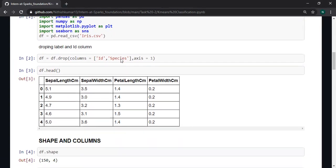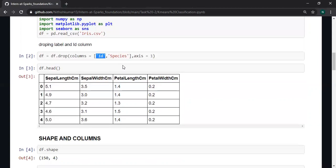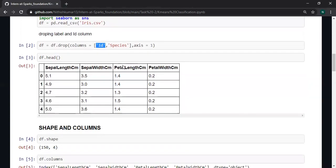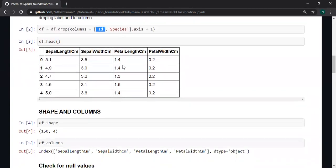I already told that we don't need labels, so I am dropping the column species and I don't want id. These are the top five rows of my dataframe.